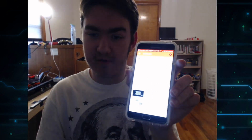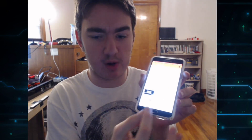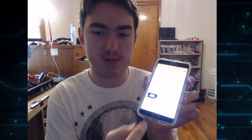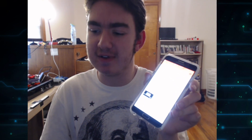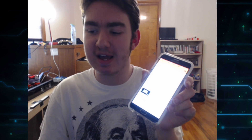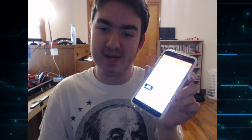I hope you guys enjoyed this super quick video because this solved my problem, so hopefully it can solve your problem too if you get that error where it says something went wrong on YouTube Studio. Anyway guys, this is ThatGTAFan720 signing out and I hope you all have a good one. Peace!